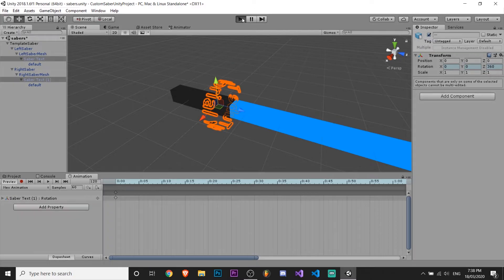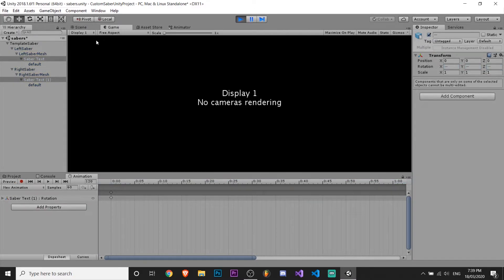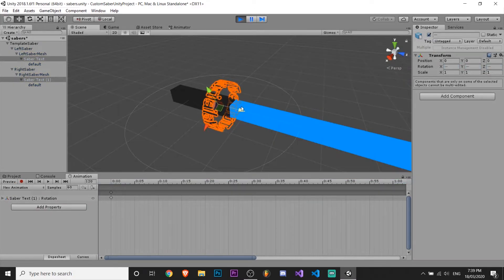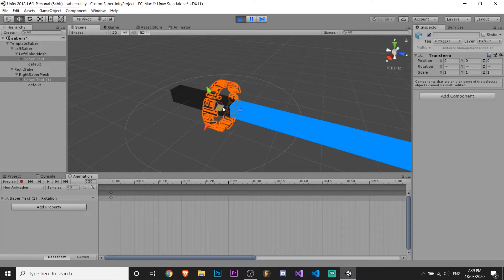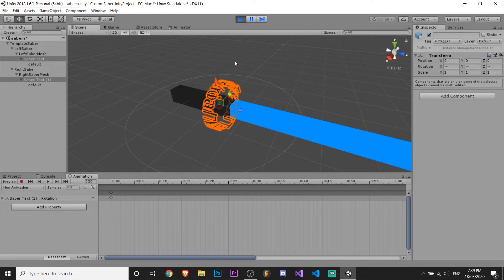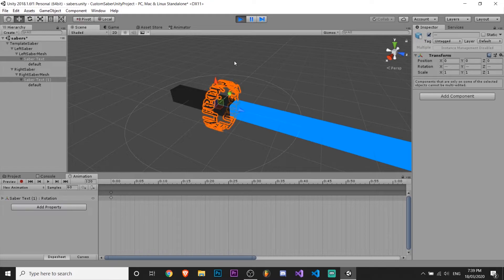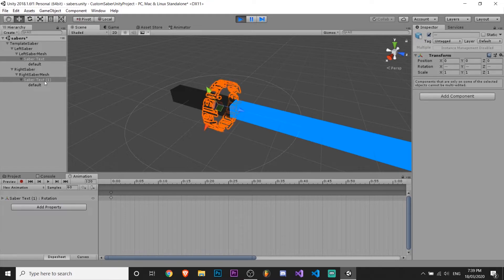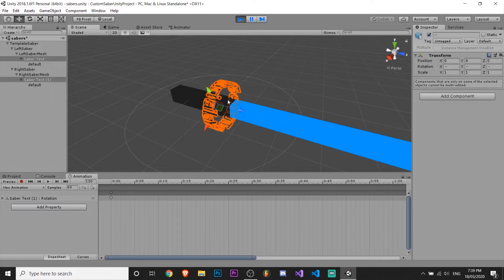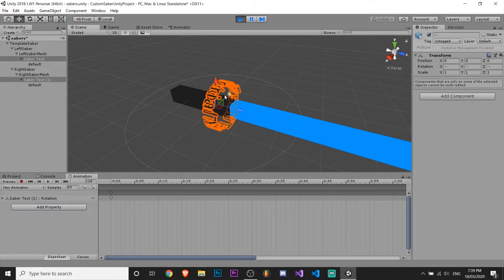So now when we hit play, we can see in the scene view that it's rotating. But it's only rotating one of them, because we only created the animation on one. So we'll have to drag that over later. But as you can see it kind of slows down and speeds up.